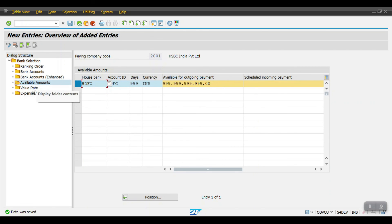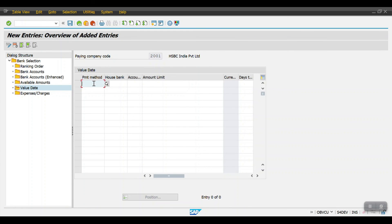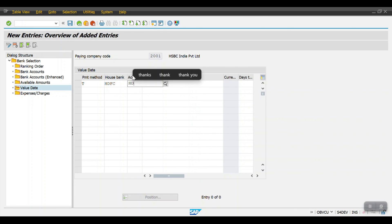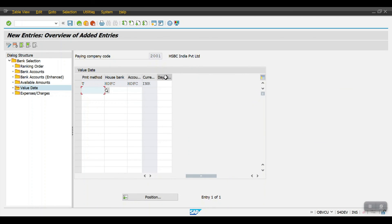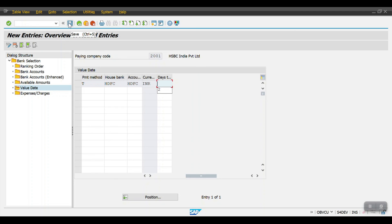If you select Value Date and click New Entries, set the payment method, house bank HDFC, account ID HDFC, and amount limit 999999999. Here you can define a value date offset — for example, if I enter 2, when the program is executed on May 25th, the actual payment will happen two days later on the 27th. If this requirement exists it can be configured here. In my case I don't need it, so just click Save.